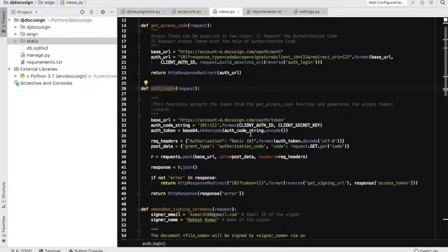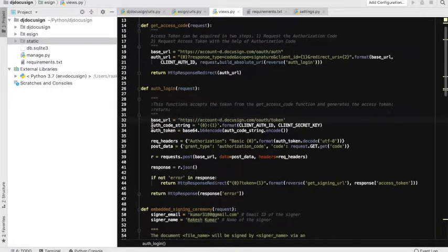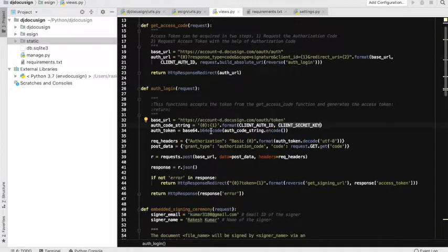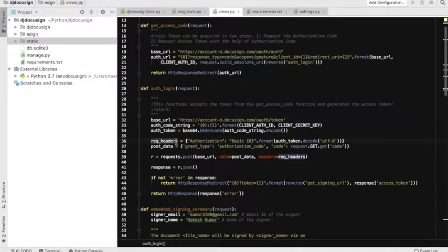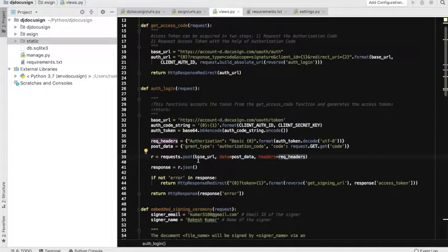Let's understand how the access token is generated. We have the base URL defined here. We are defining the auth code string, which is the combination of the auth ID and secret key. Then we are generating the authentication token with base64 encode functionality. We prepare our headers, we have the post data, and then we pass the post data and headers with a POST request to DocuSign.